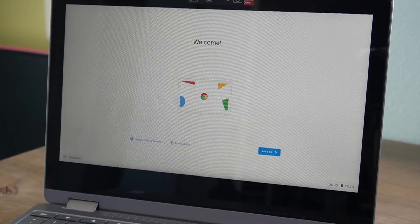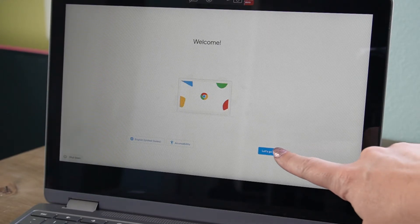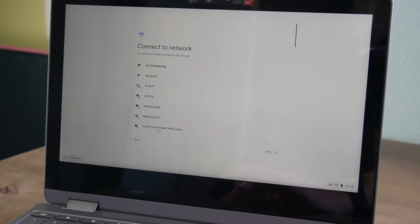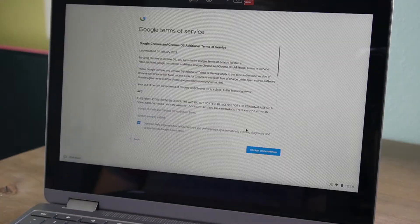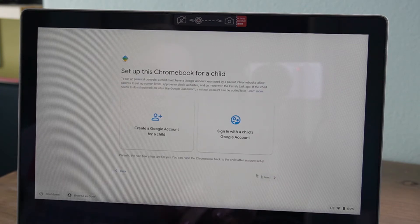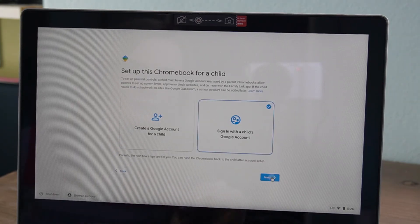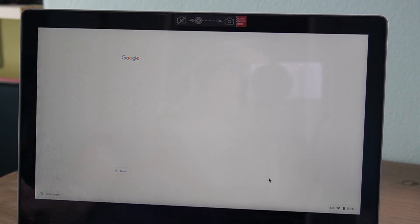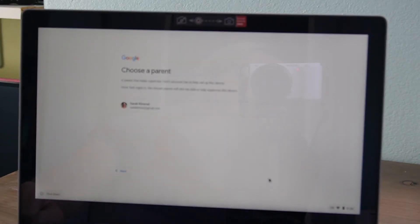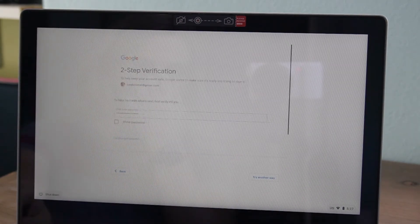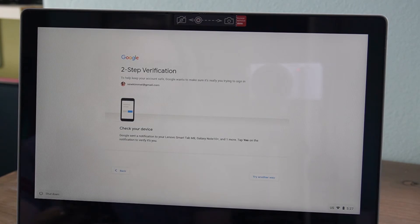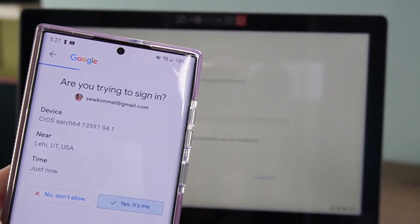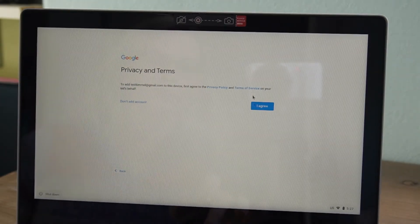Once you've got the Google account all set up for your child, go ahead and turn on the Chromebook. It should walk you through the settings, and if it is a Google Family Link managed account, it is going to require you to approve them to log in to the Chromebook. What's really great about this is that with a Google Family Link account on the device, it is not going to allow them to add any other Google accounts to the device unless you manually approve it — making sure they're not circumventing any of your restrictions set through Google Family Link.